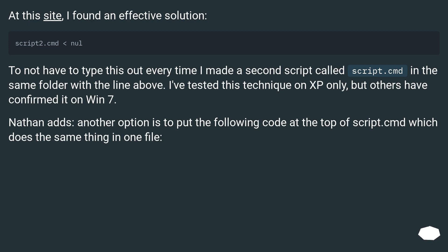Nathan adds, another option is to put the following code at the top of script.cmd which does the same thing in one file.